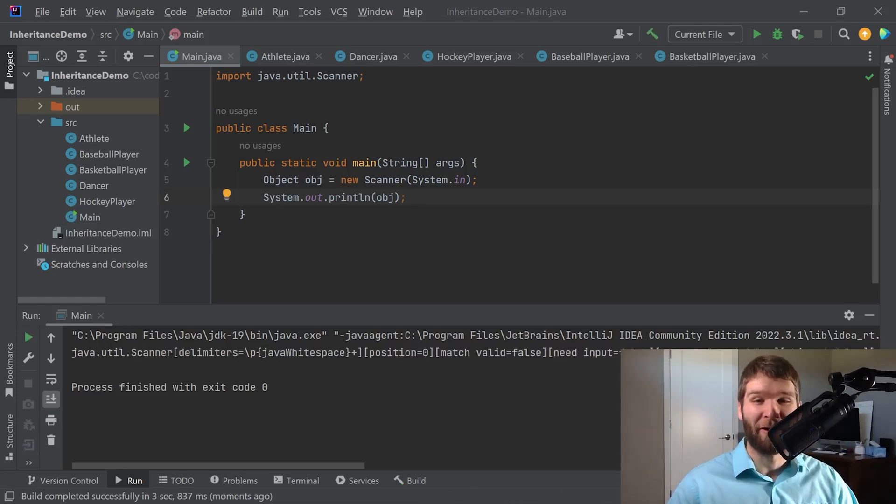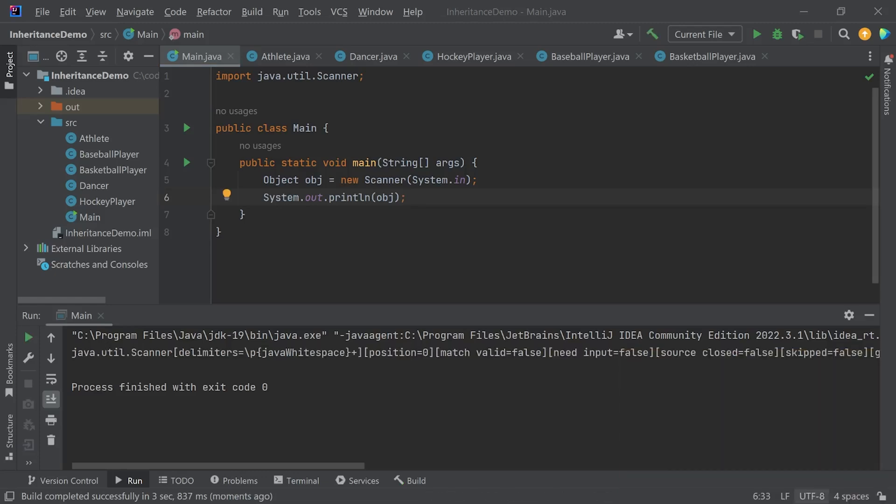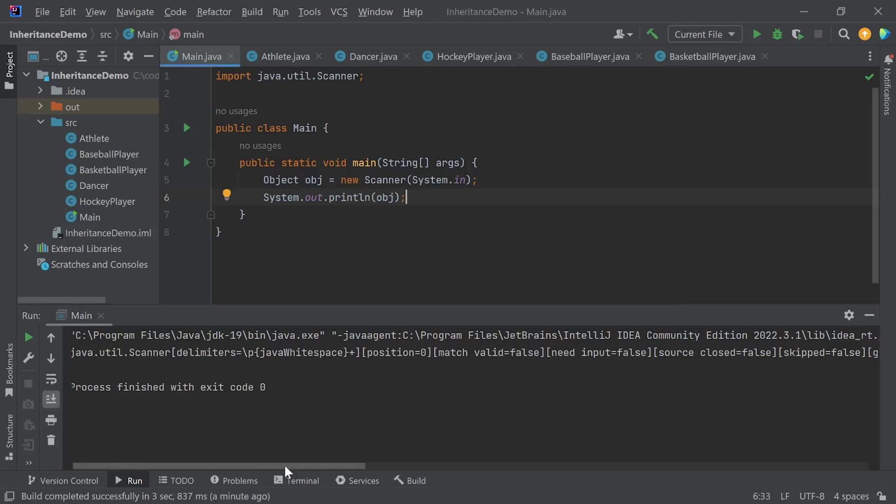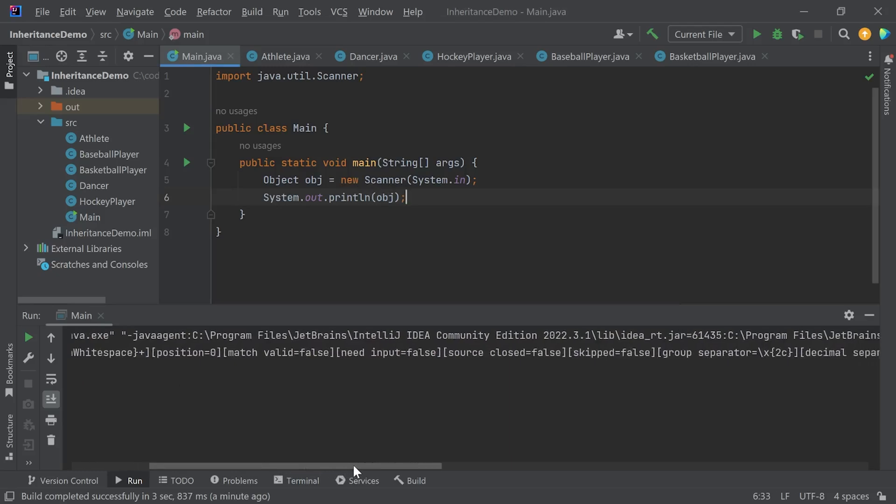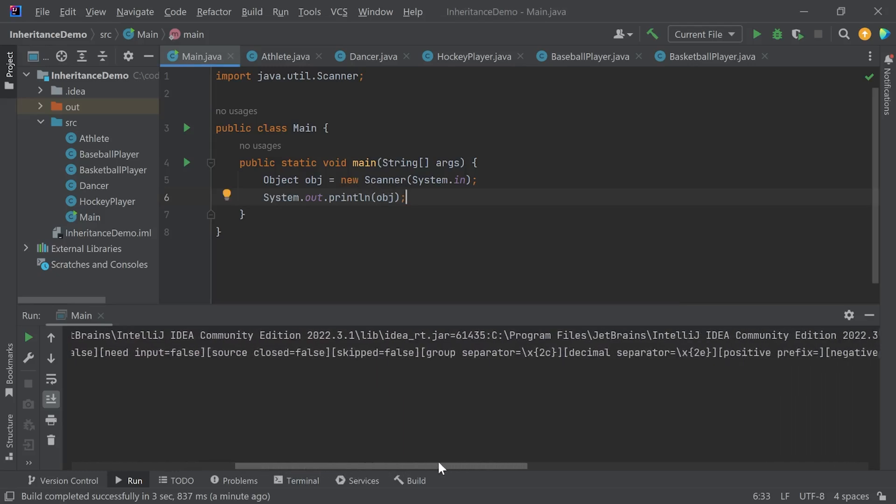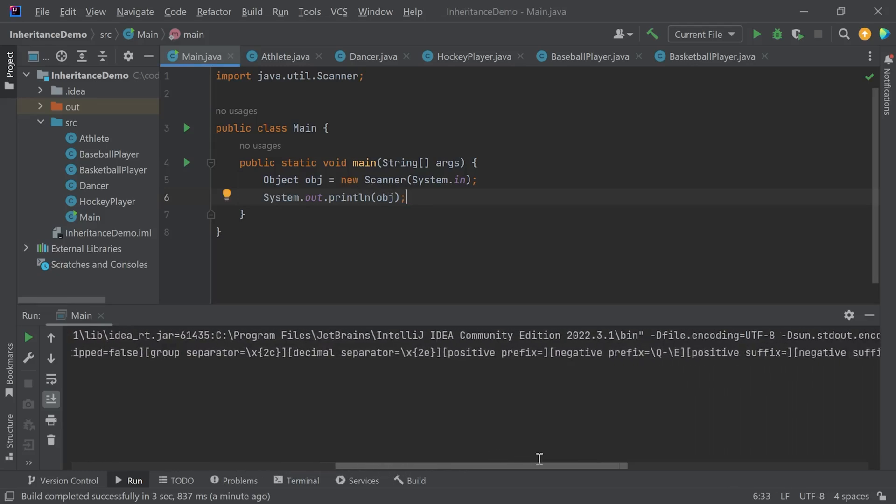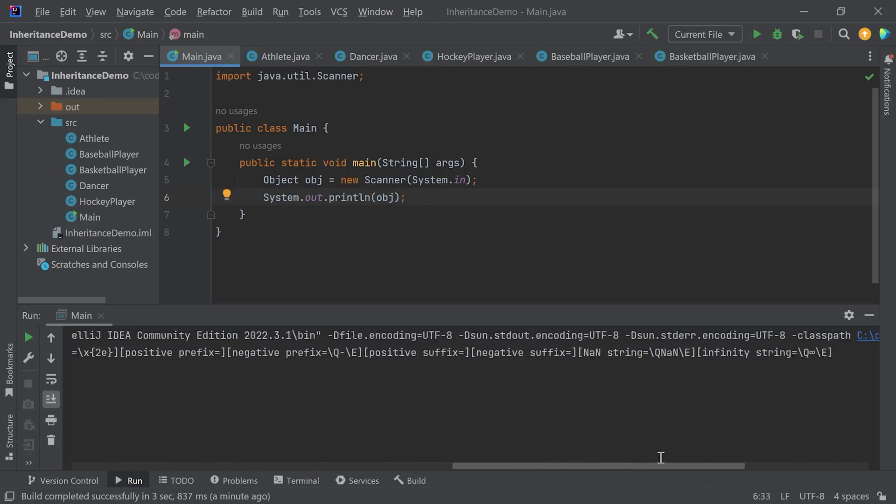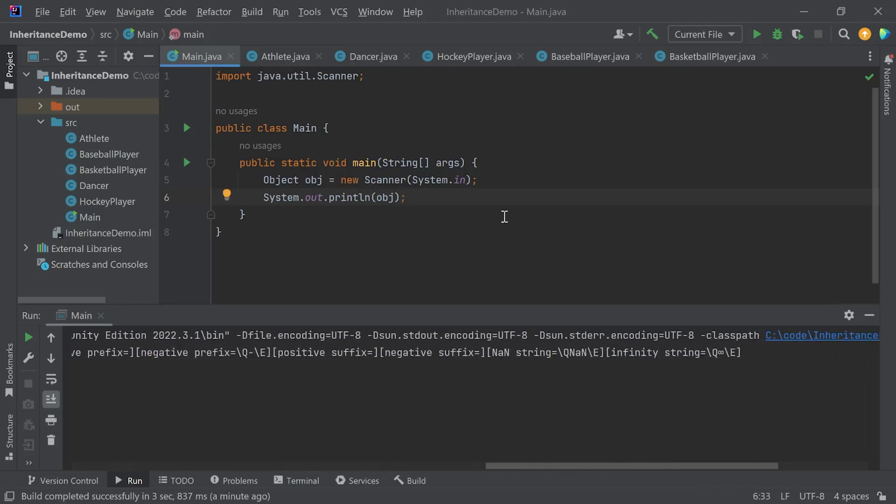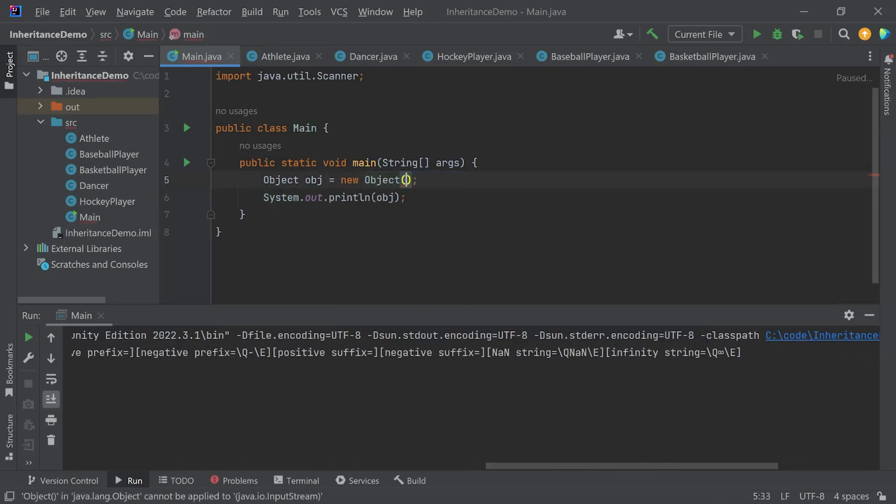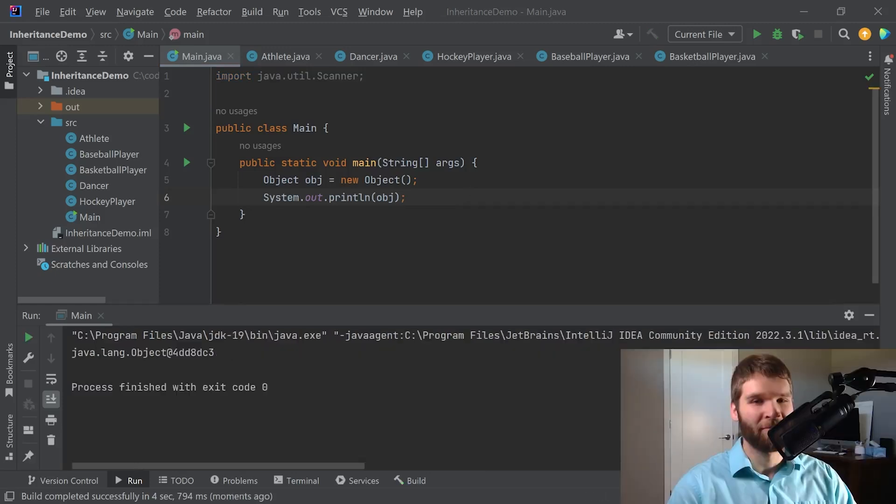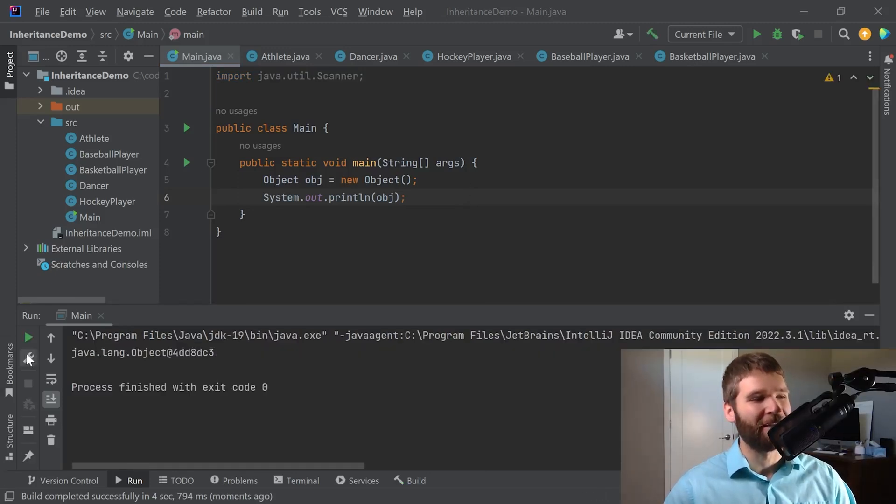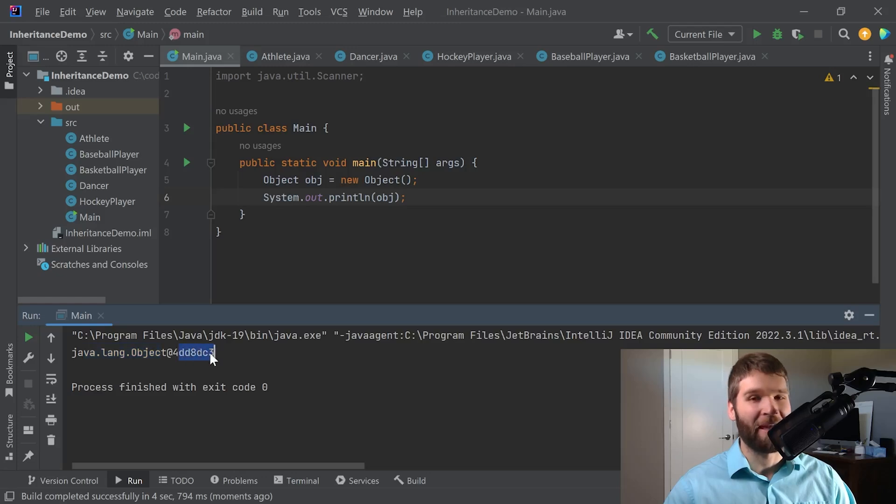So as we can see the default toString implementation of the scanner class is quite different from the toString implementation of the object class. Just to remind everyone of what object looks like I'll go ahead and run this quickly. And as that reminder it is the name of the class, at symbol, and then a hexadecimal version of the hash code.